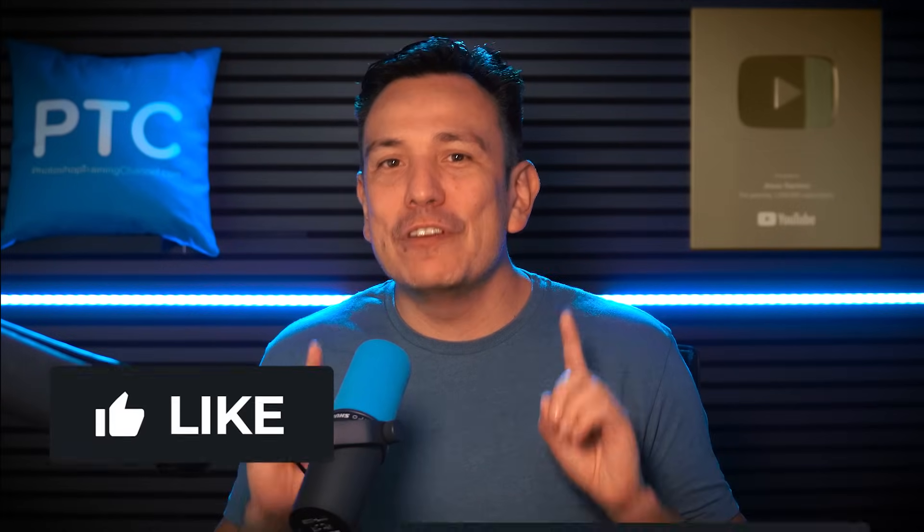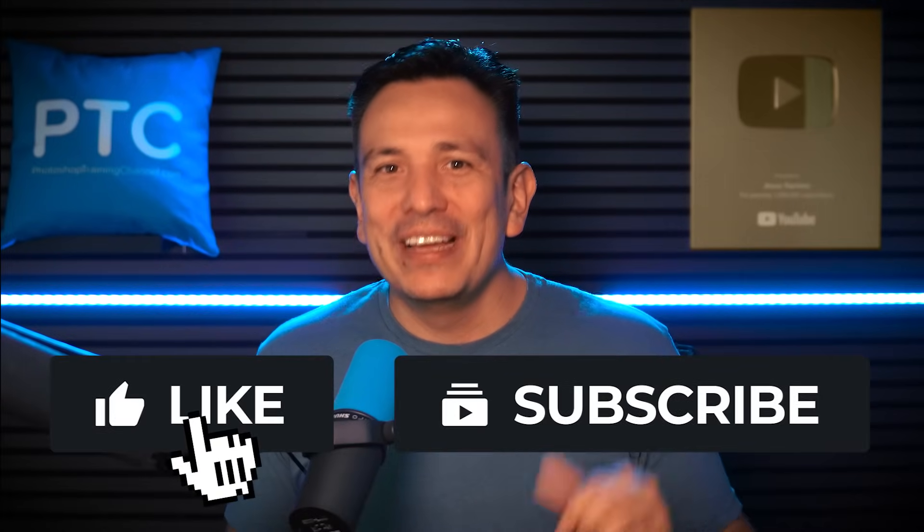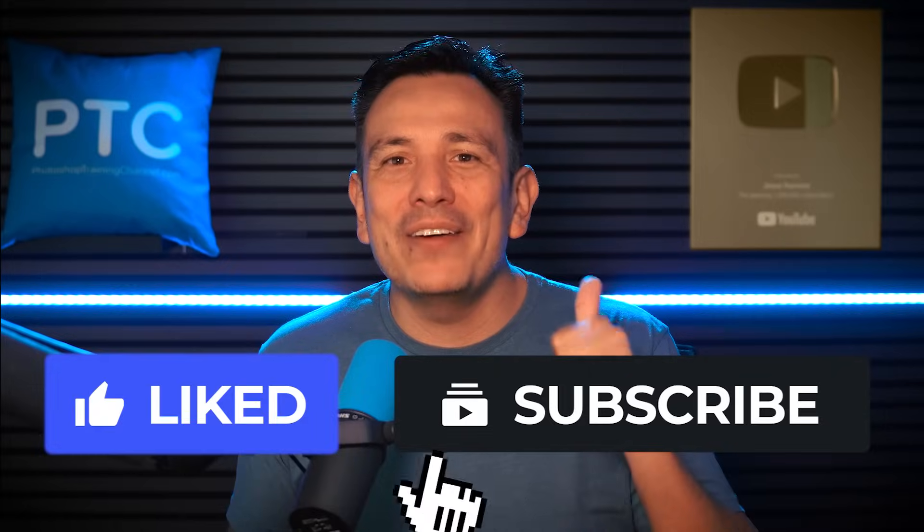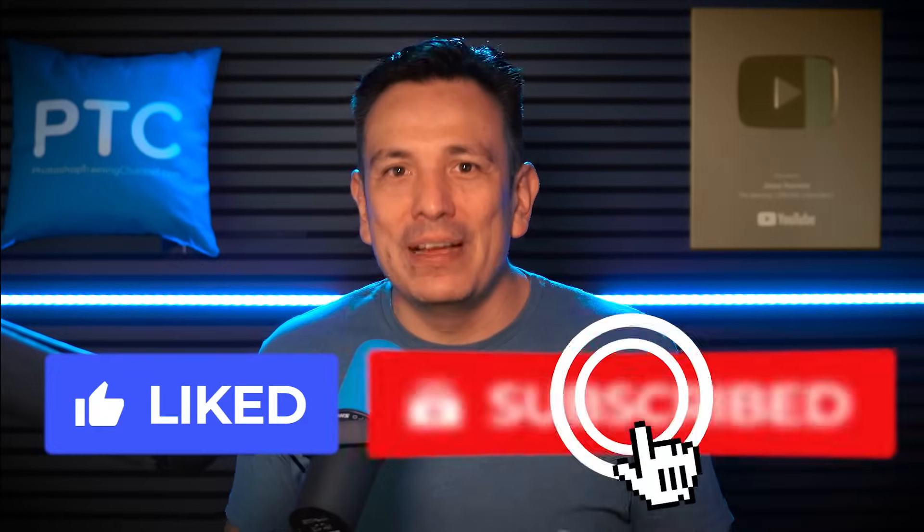And of course, these are just the basics of layer masks. But by learning the essentials we just discussed, you will build a strong foundation and master them with just a little more practice. And if you enjoyed this video, hit like now and subscribe. I'm Jesus Ramirez from the Photoshop Training Channel. Thanks for watching.